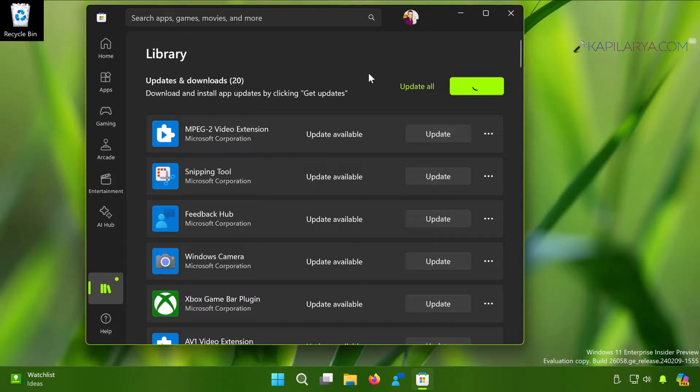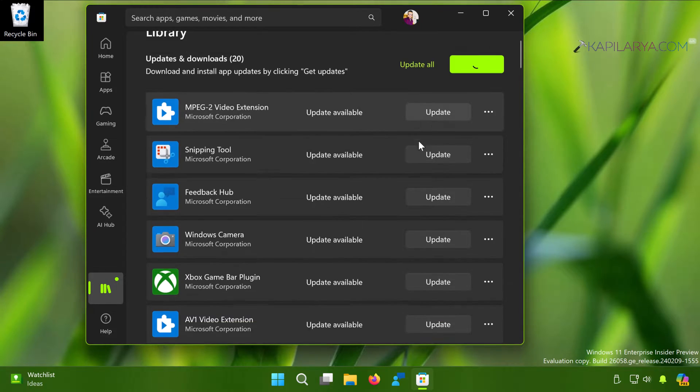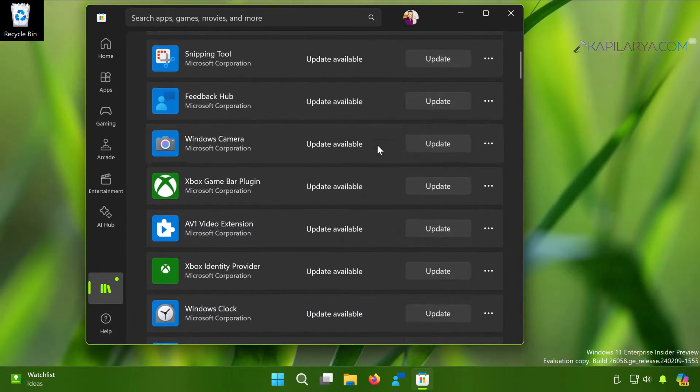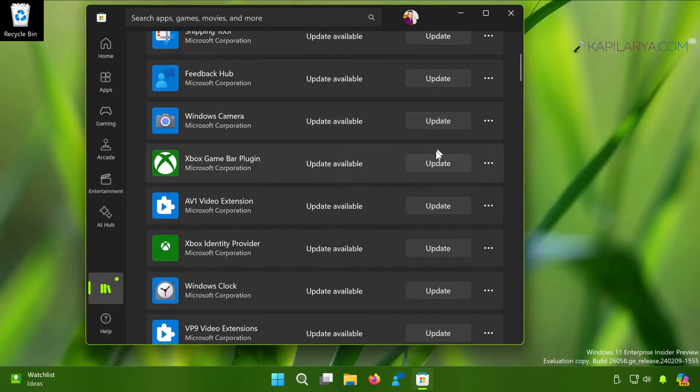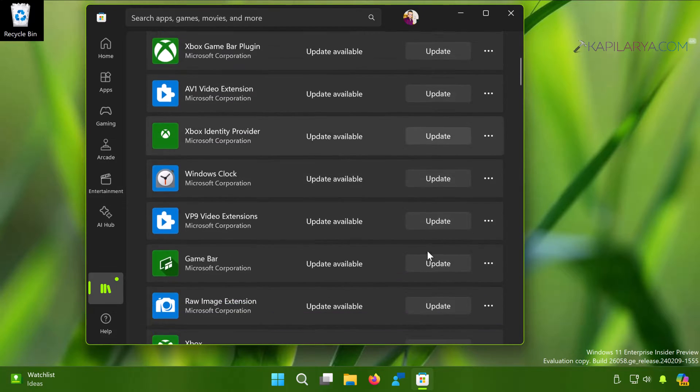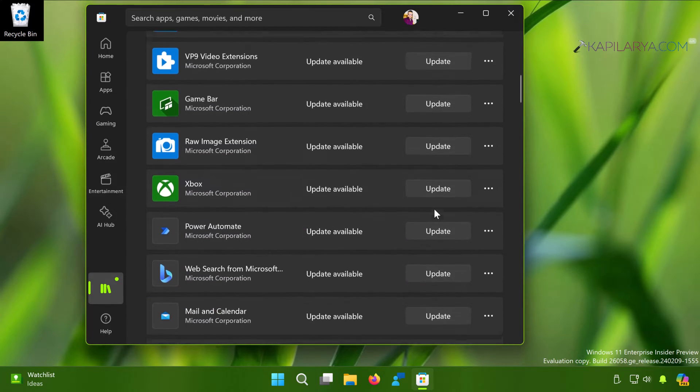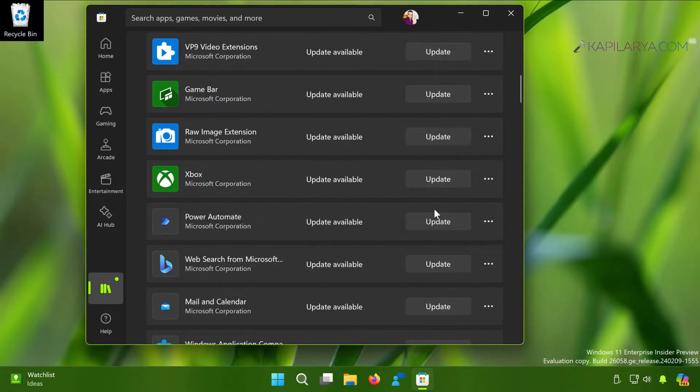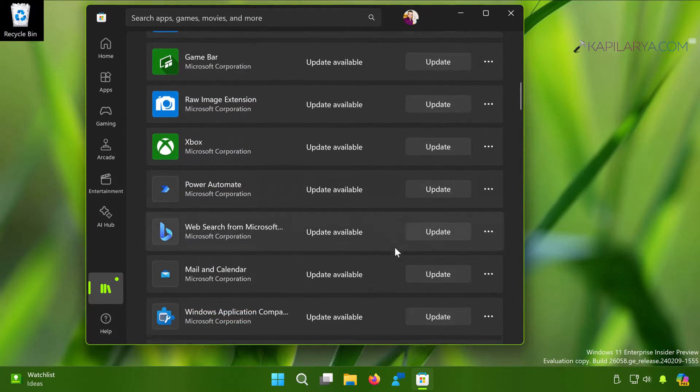If an update is available for any app you will see the update available next to it. You can just click on the Update button to update the apps.